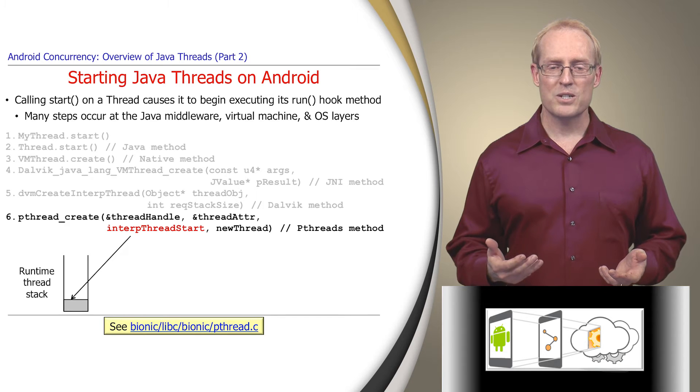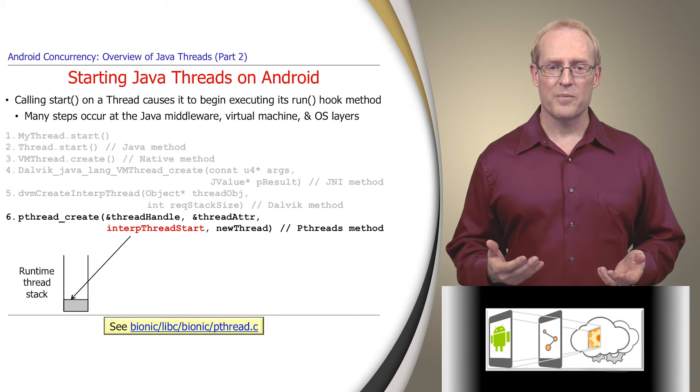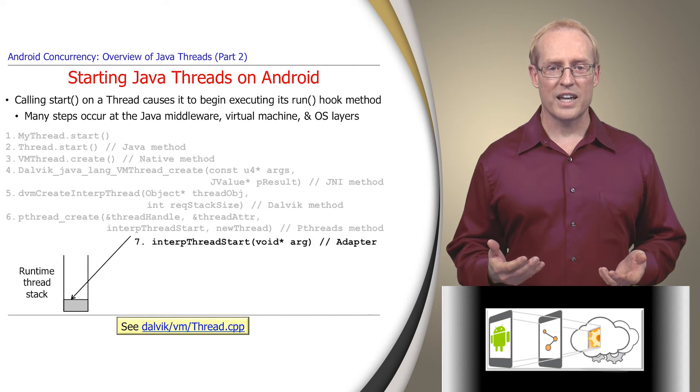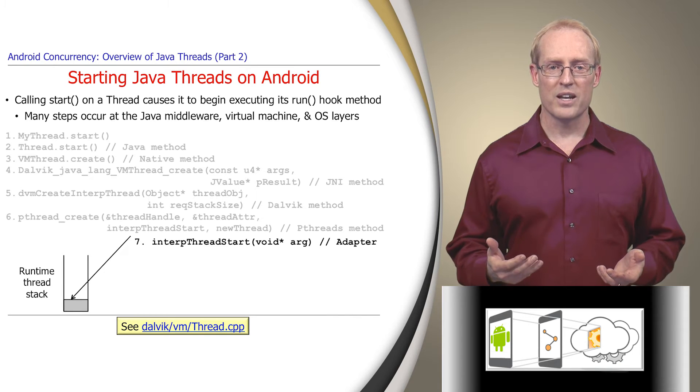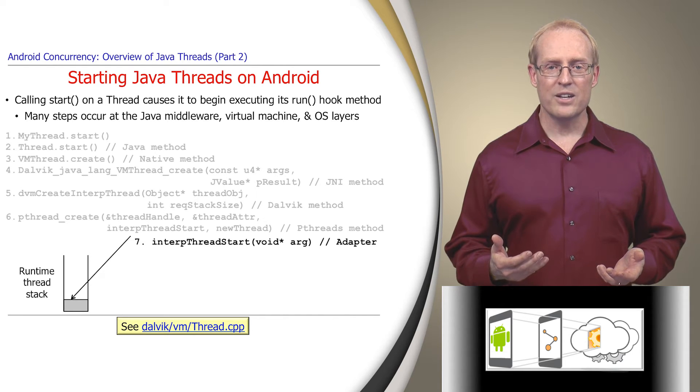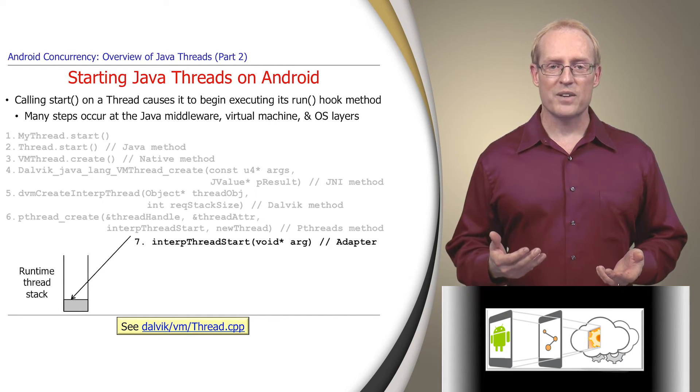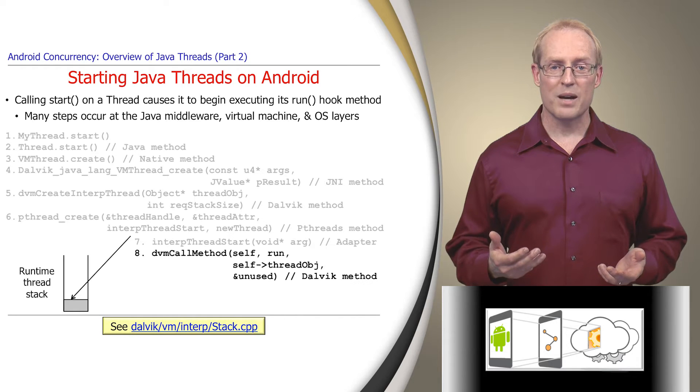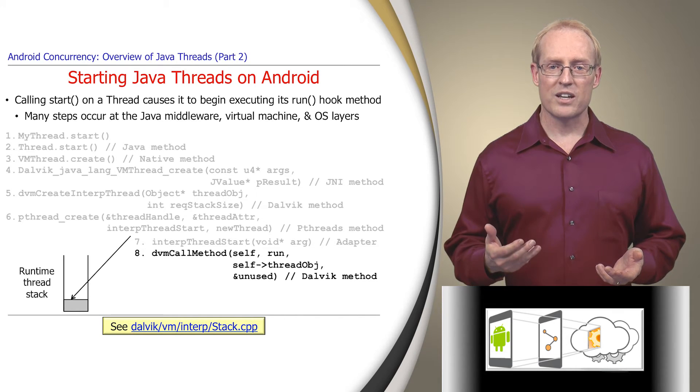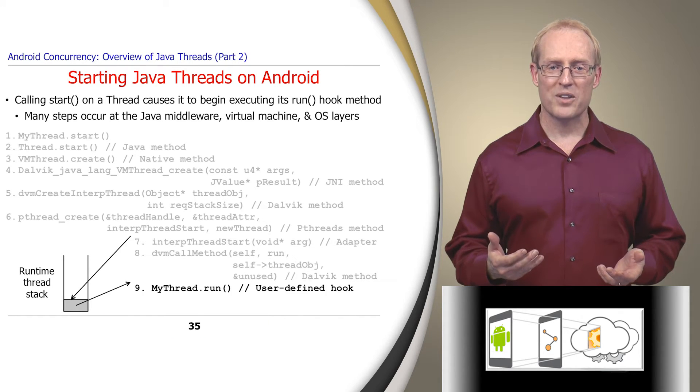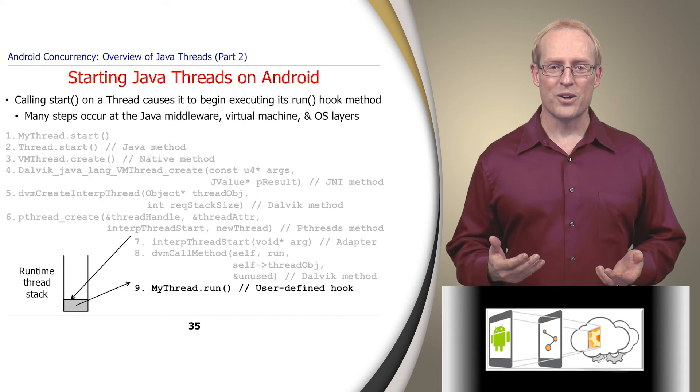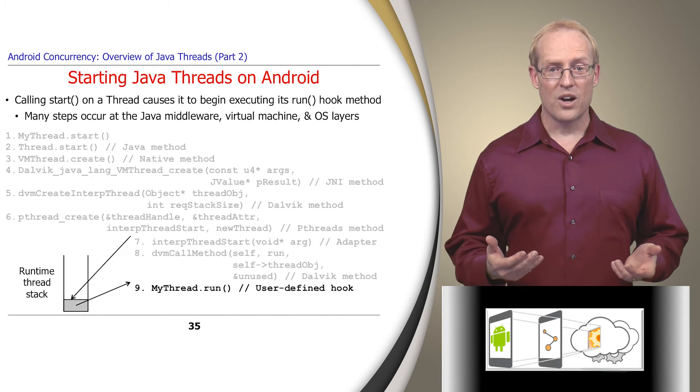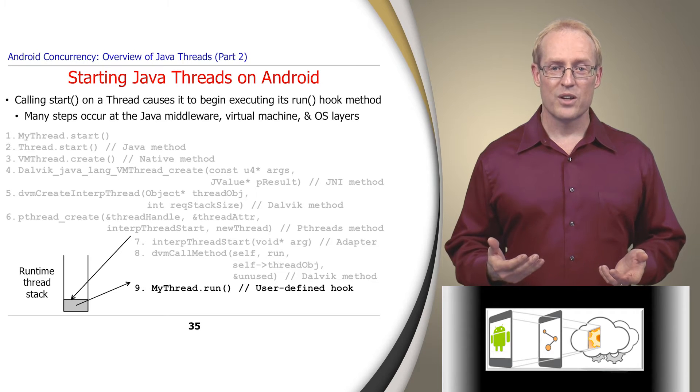The InterpThreadStart function is passed to pThreadCreate, which then invokes this function in the context of the newly created thread. InterpThreadStart calls the Dalvik internal dvm call method, which subsequently invokes the thread object's run hook method to execute user-defined code. Of course, all these Android implementation details are subject to change.